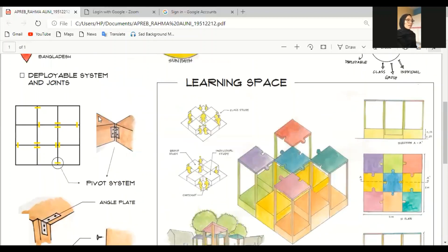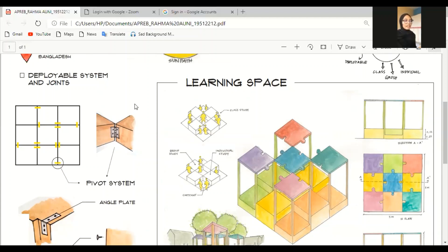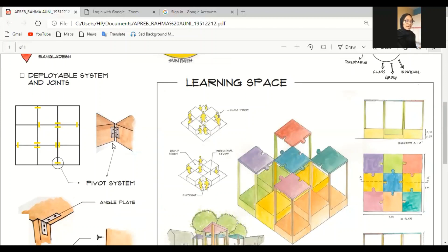So, this is the deployable system. I'm using pivot system. Pivot system actually same like doors, but I'm not using it all of the edges of the blocks. Based on my experiment, trial and error, this is the final. I put it in the yellow part, and you just have to pull it or push it. Each block affects another block. So, if the one block moves, another block will move automatically.